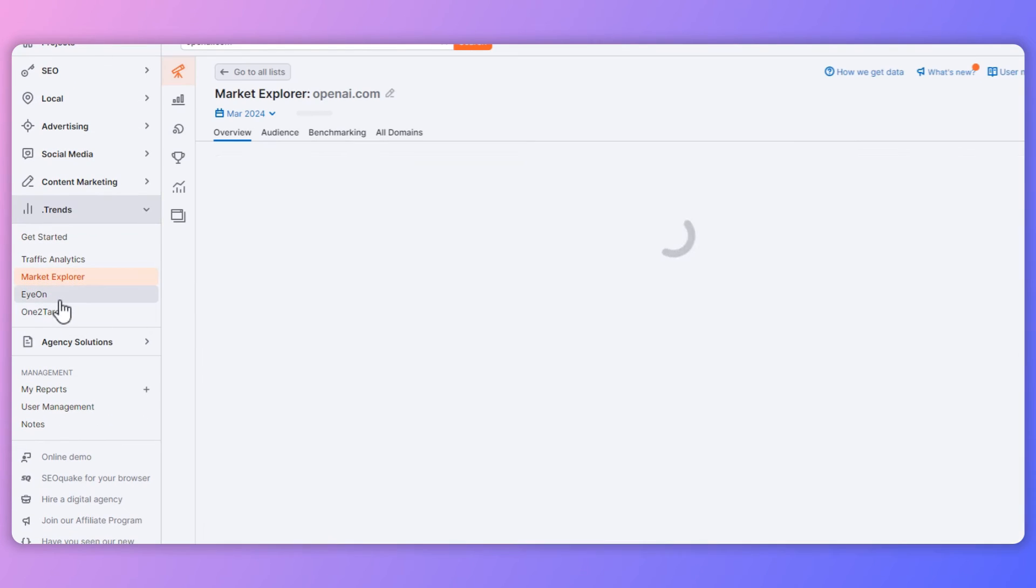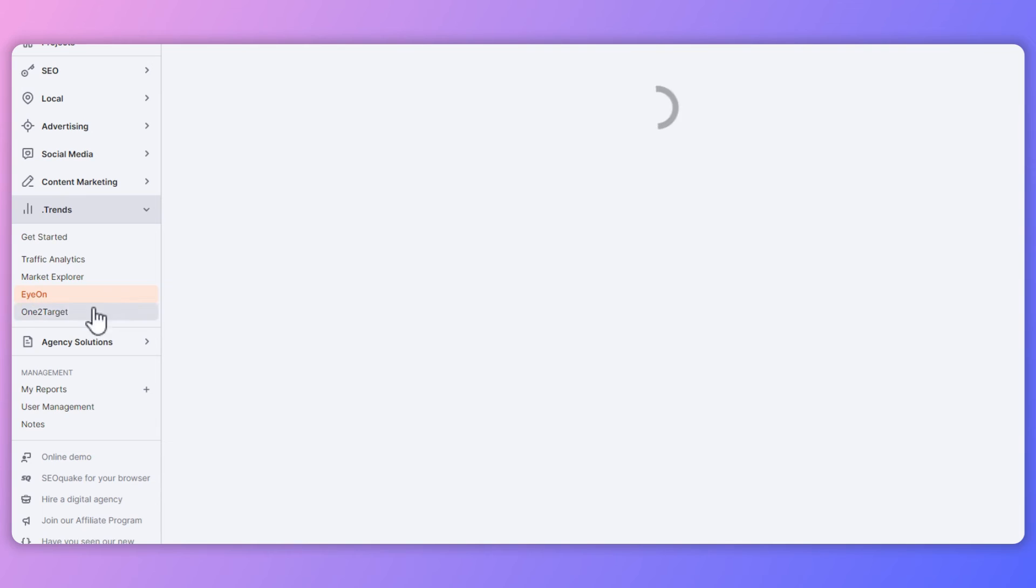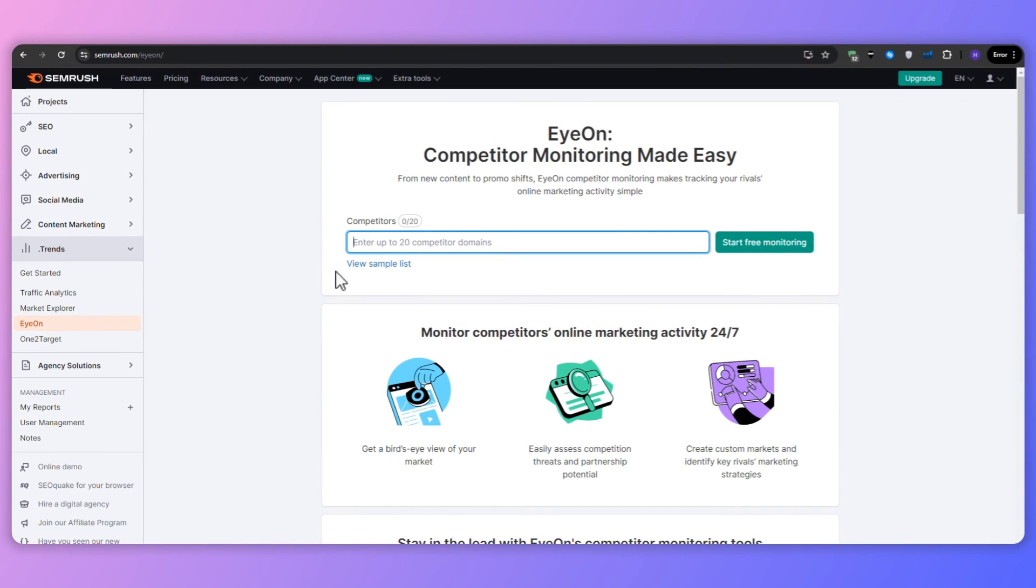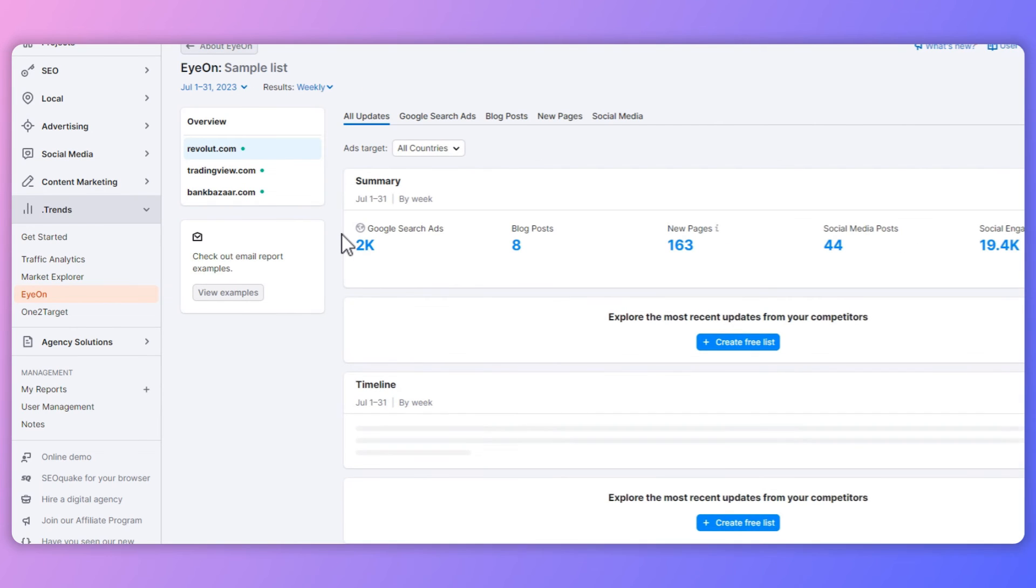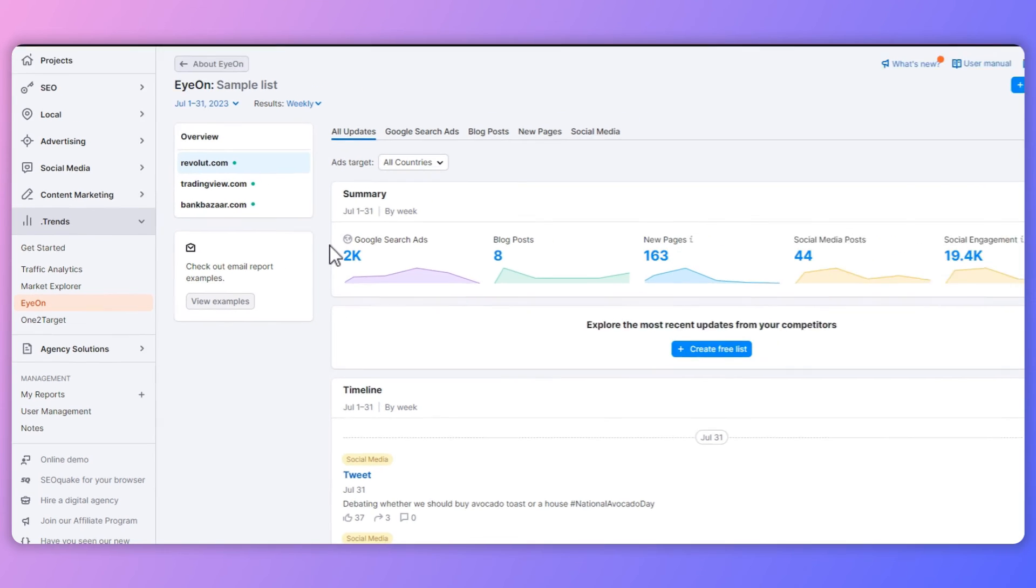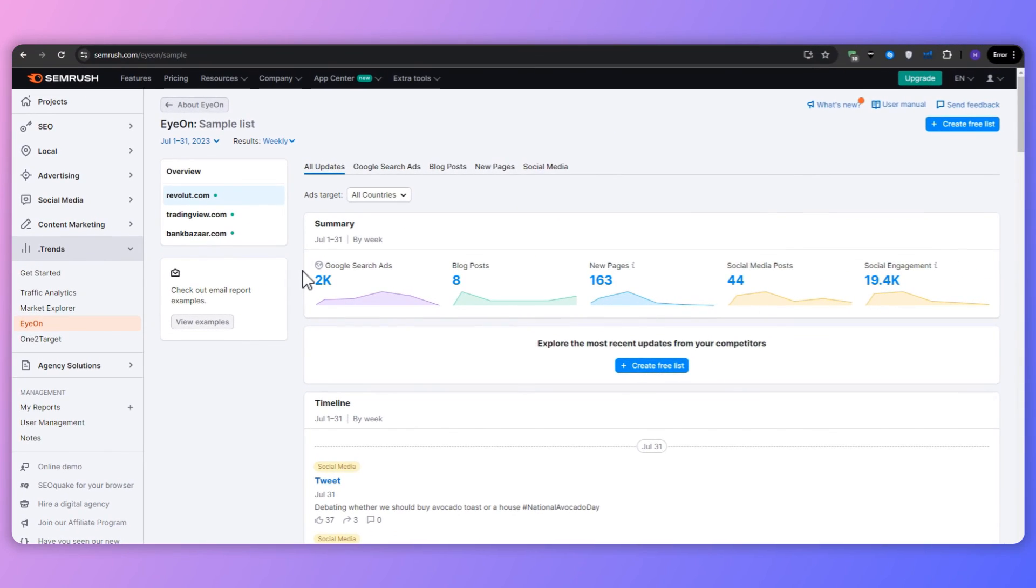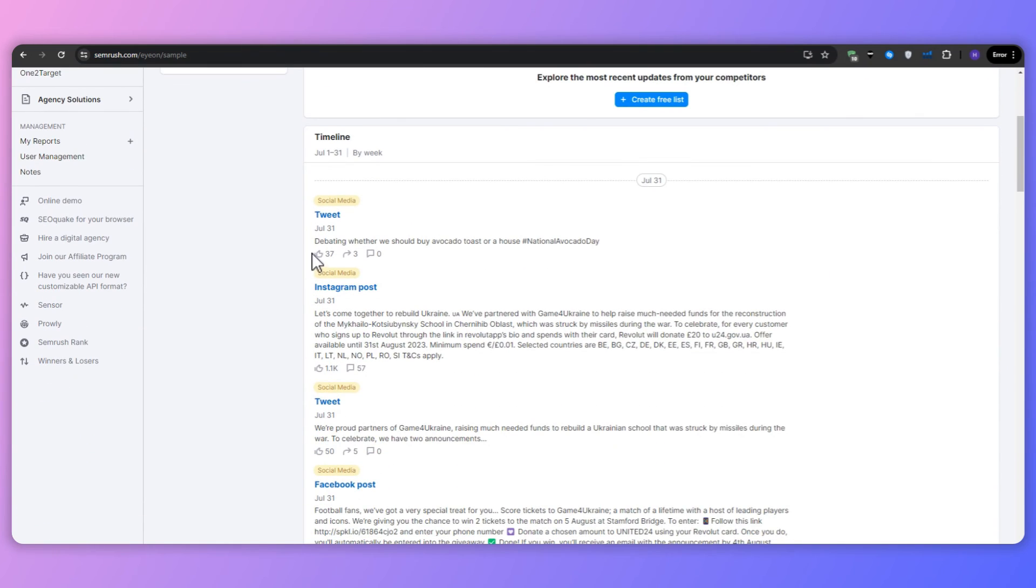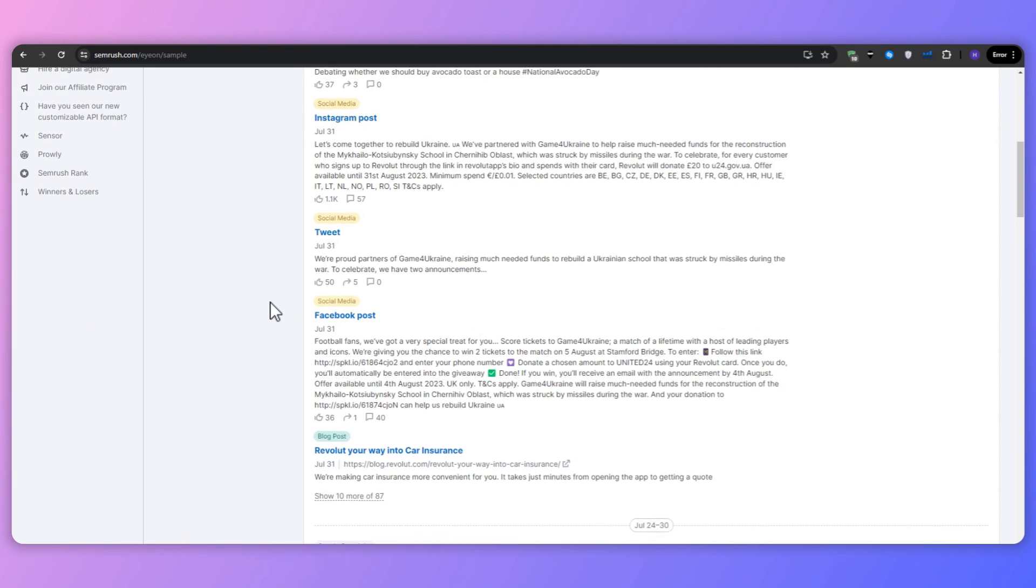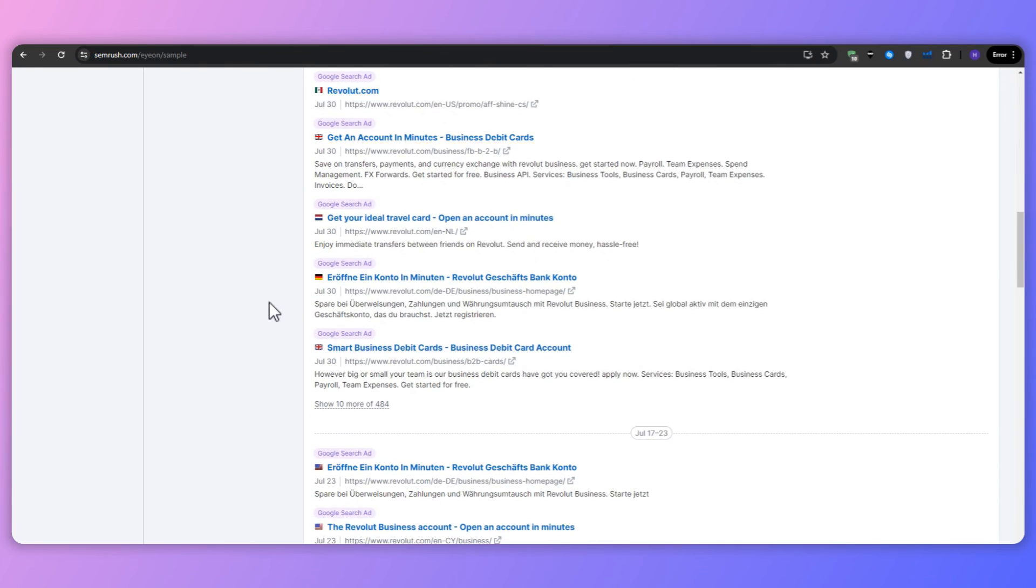And finally, we have the ION feature. This one is pretty self-explanatory. So as the name suggests, it's like having eyes on your competitors. You're allowed to add up to 20 competitor domains, and then you will be able to track changes to their websites, marketing strategies, and overall performance. You simply open up the ION section from the left sidebar and then you add the domains of your competitors to your ION list. And then SEMrush will start monitoring their activities, including website updates, SEO changes, and more.